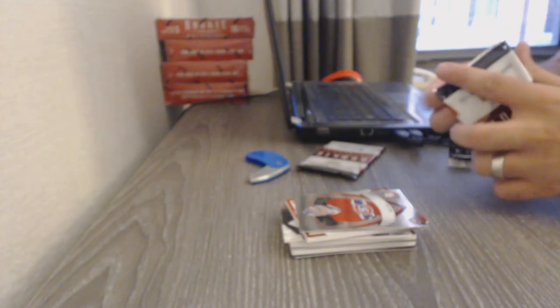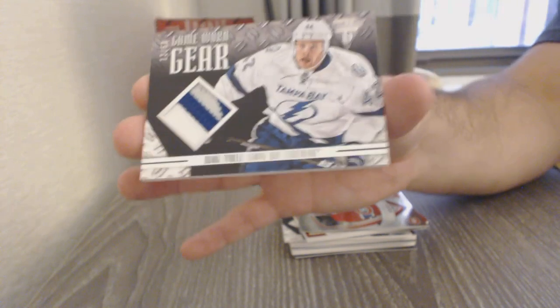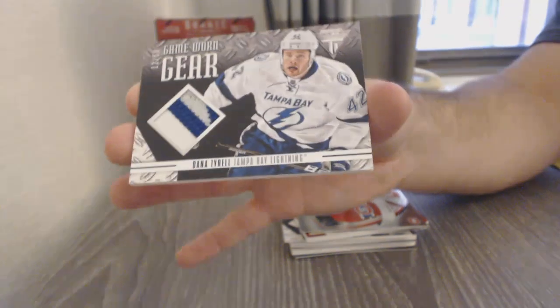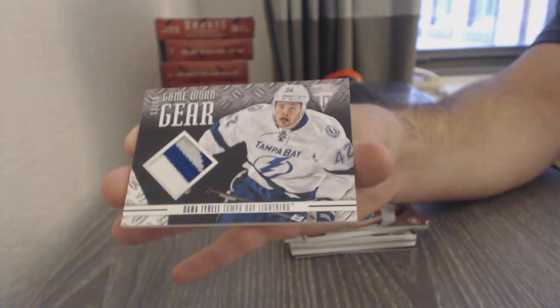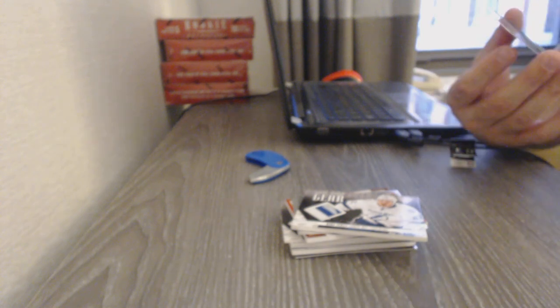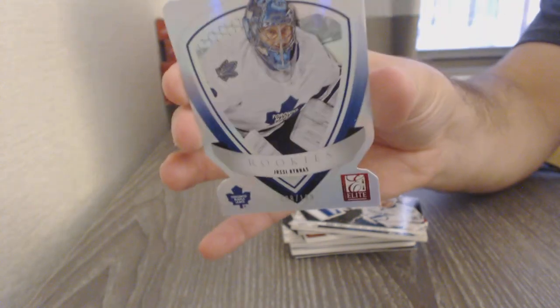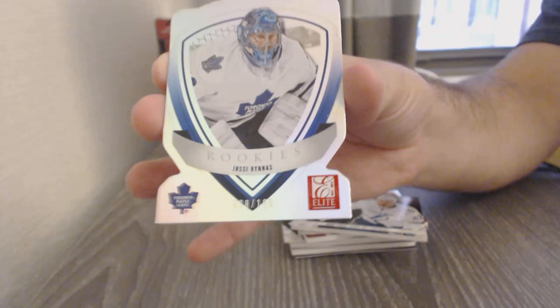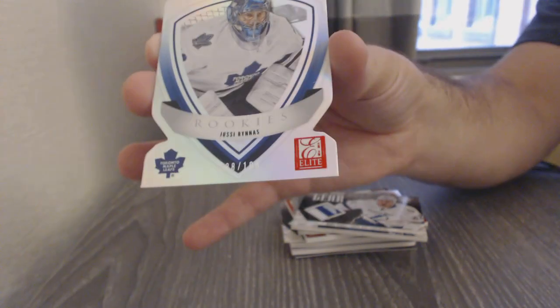Elite Rookies of Robert Mayer for the Montreal Canadiens. For the Tampa Bay Lightning, game-worn gear patch, numbered to $50 of Dana Tyrell. And we have a Aspirations of Yussi Runas for the Maple Leafs.